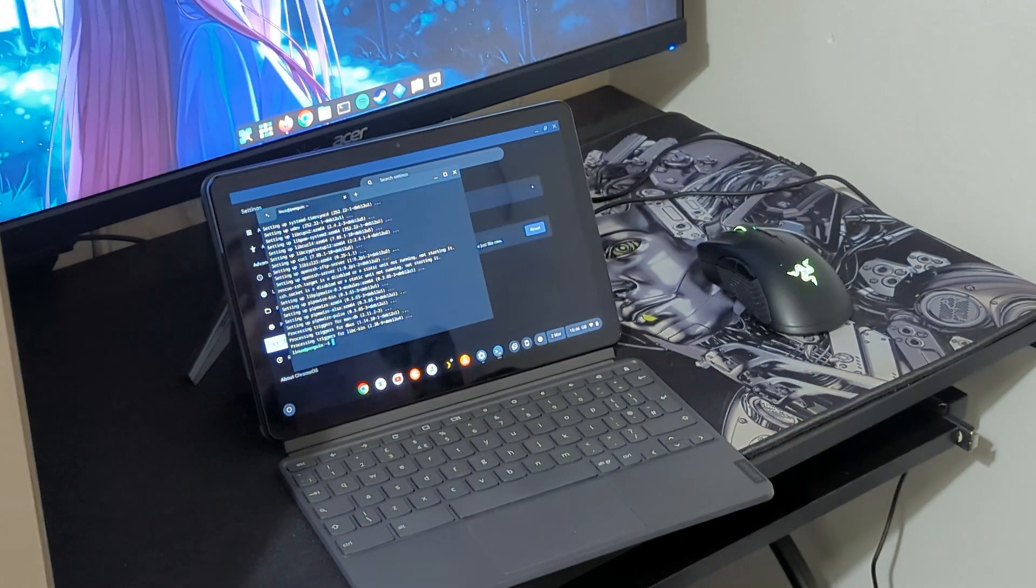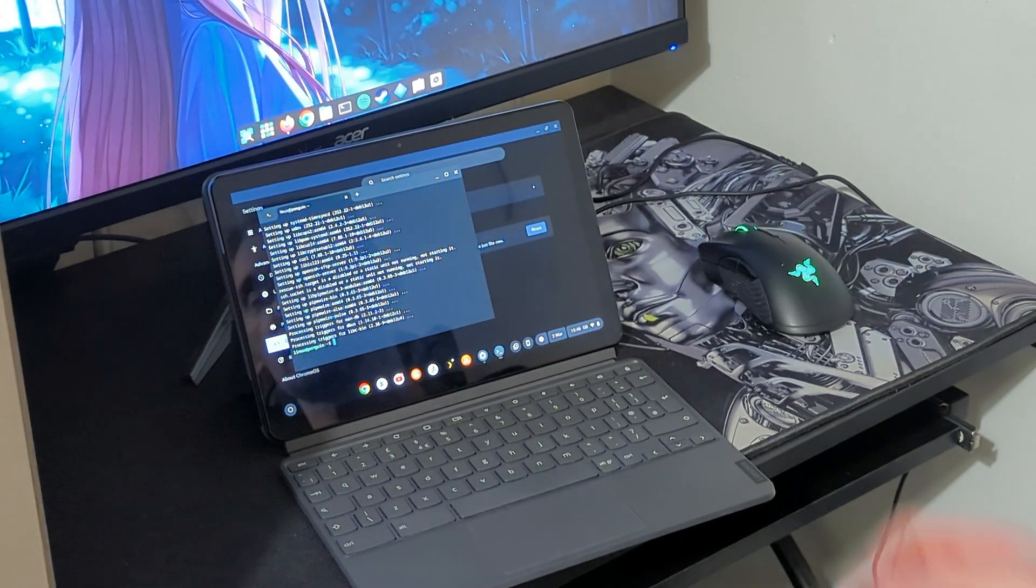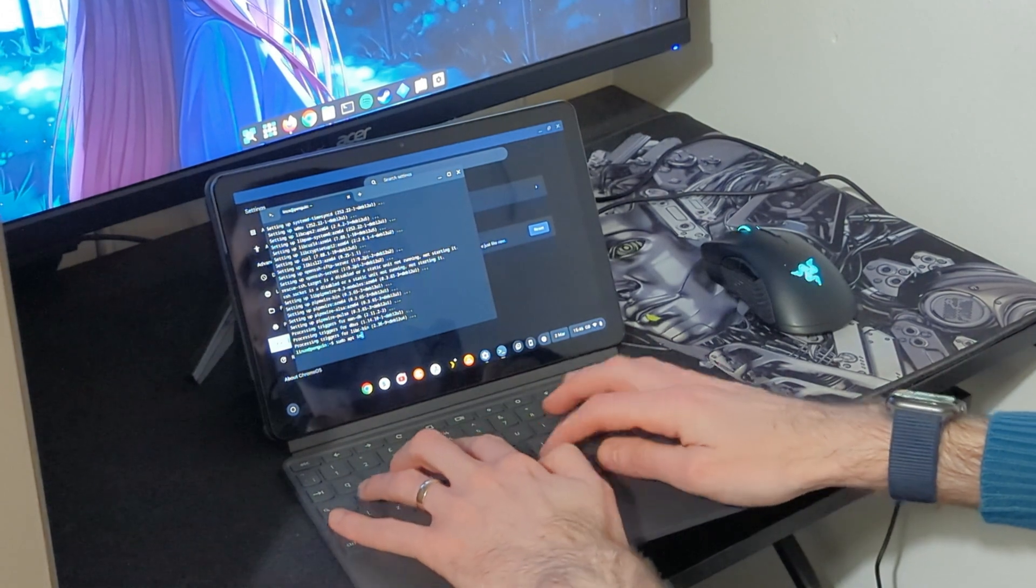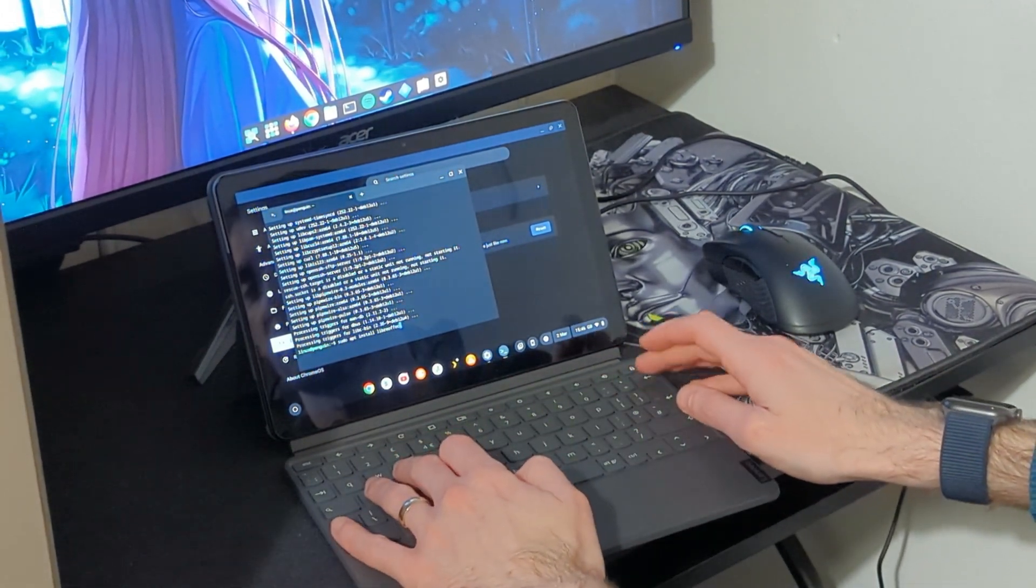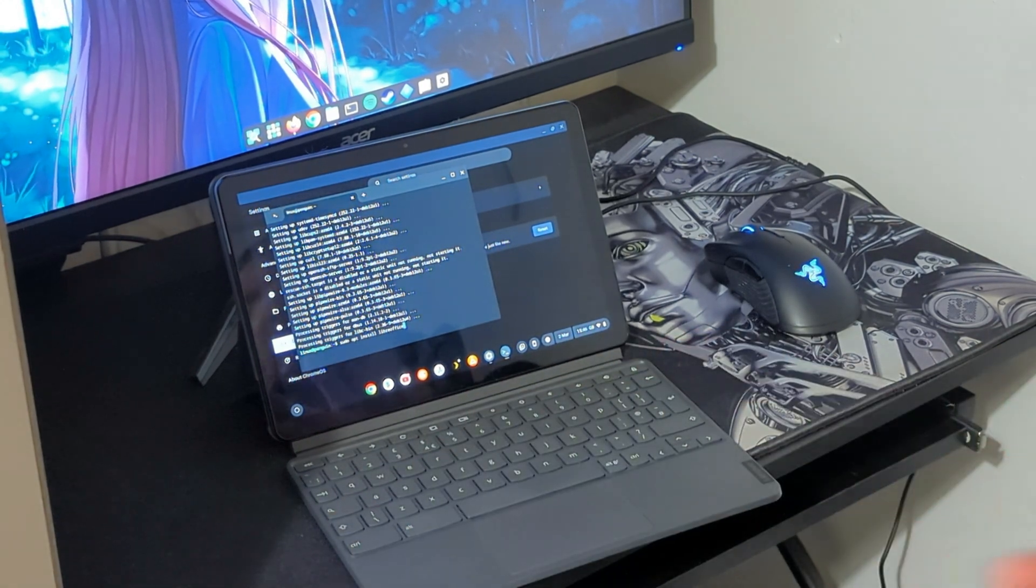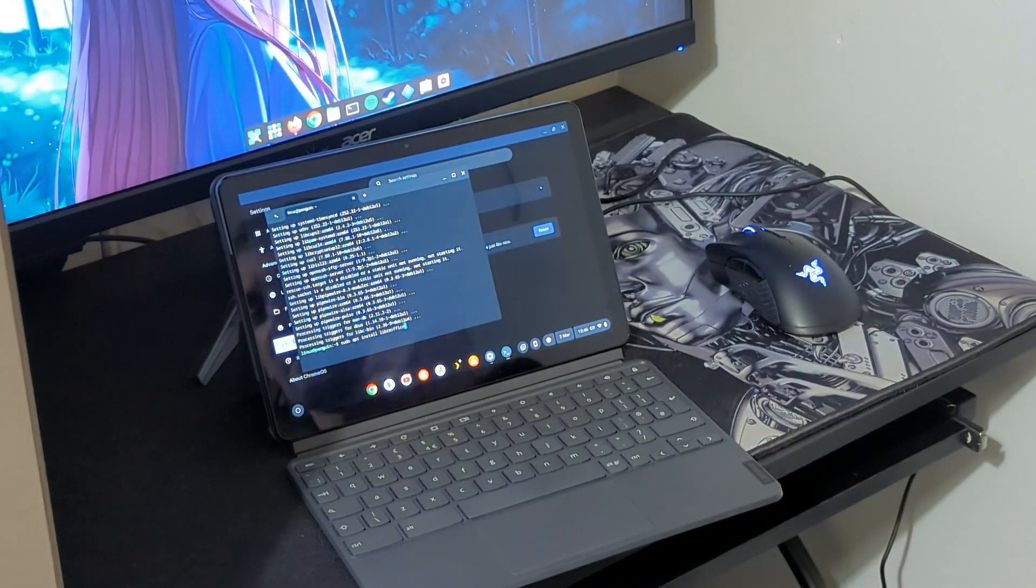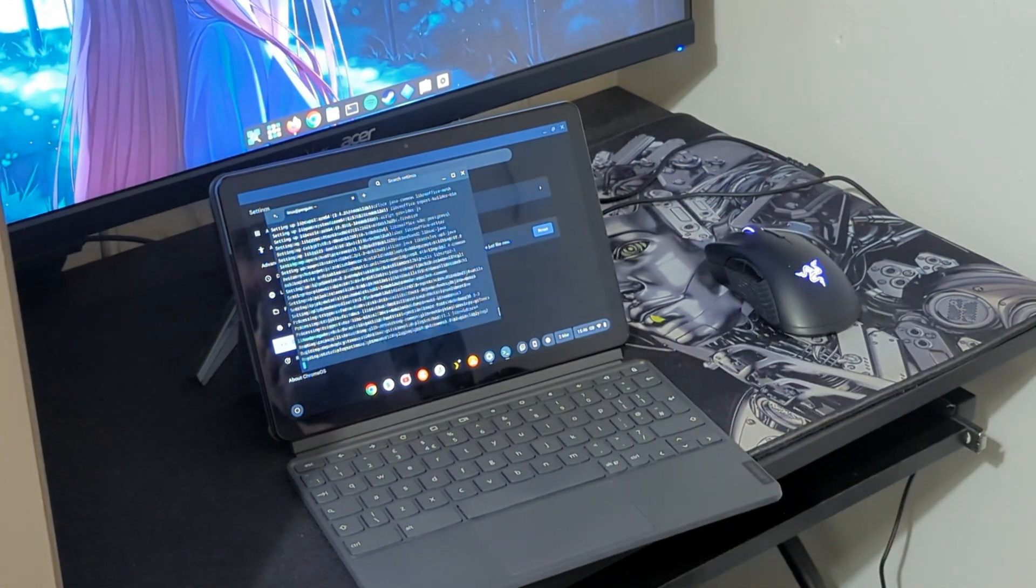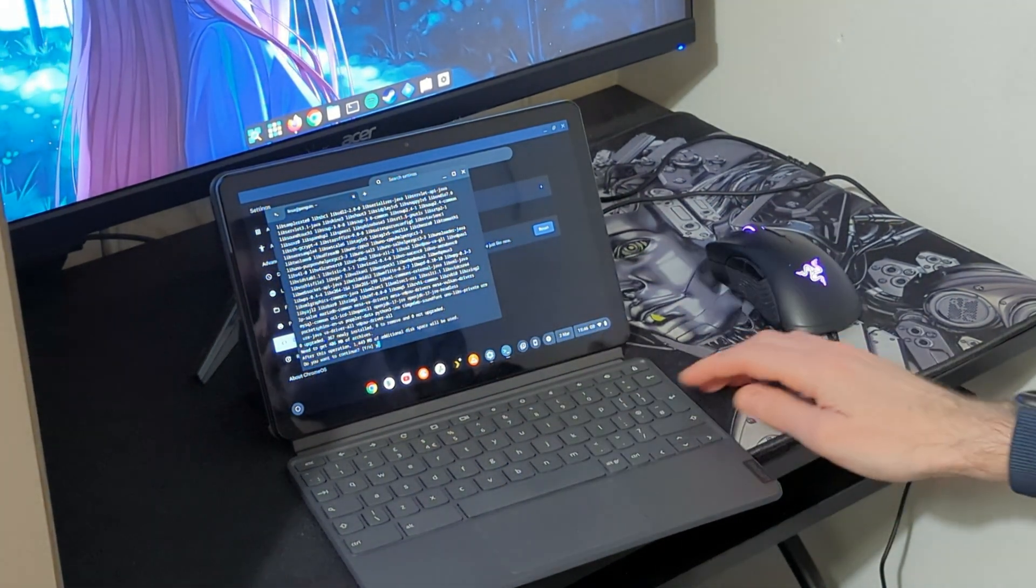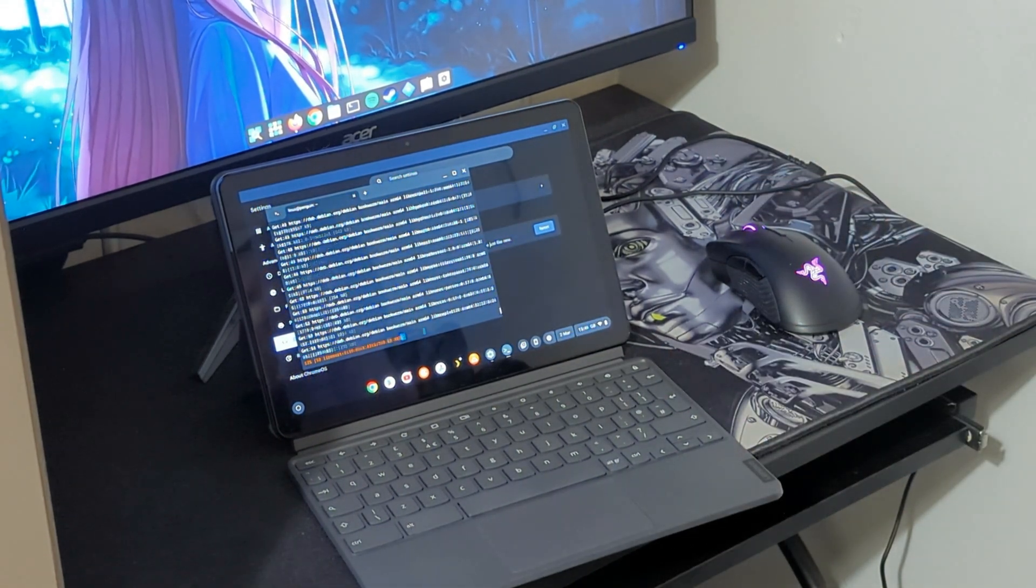So now that everything is upgraded we can start installing Linux applications. For example, sudo apt install libreoffice. So for those of you who don't know LibreOffice, it's a replacement of Microsoft Word, Excel, and everything, so Microsoft Office. Once I click Enter here, it will ask me if I want to install it. I'll just click Yes and now it will install Linux application on the Chromebook.